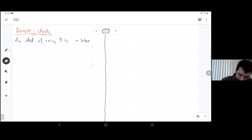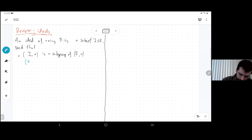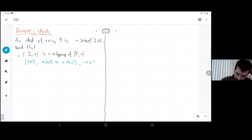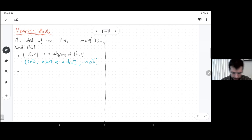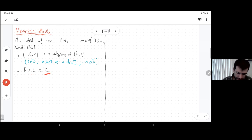An ideal is a subset with two properties. First, it's a subgroup under addition — meaning zero is always in an ideal, if you have two elements in the ideal their sum is in the ideal, and their negatives are in the ideal. The other property is that it's closed under multiplication by elements of r: for any element of r and any element of the ideal, their product is again in the ideal.